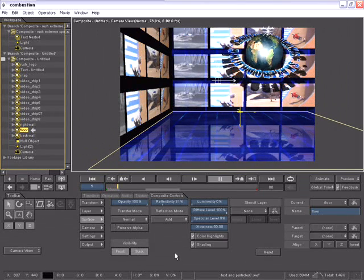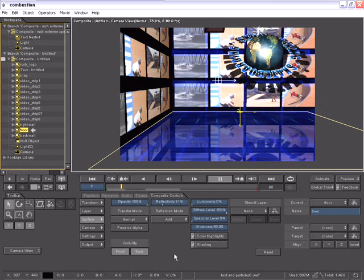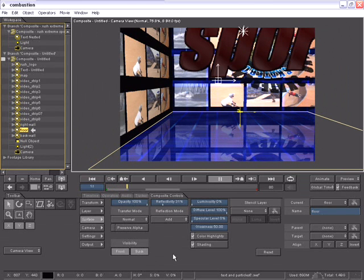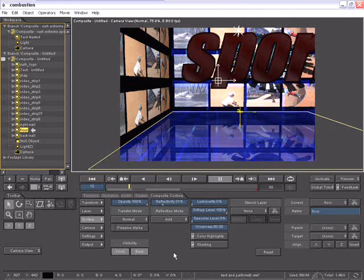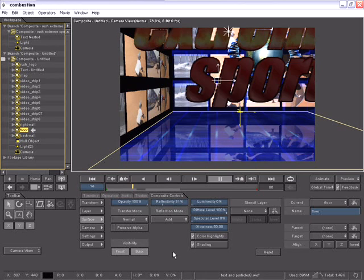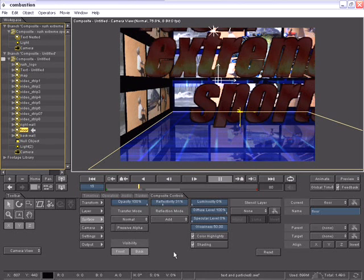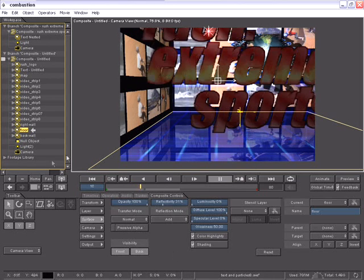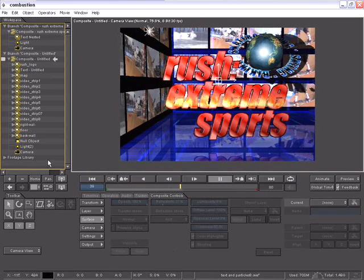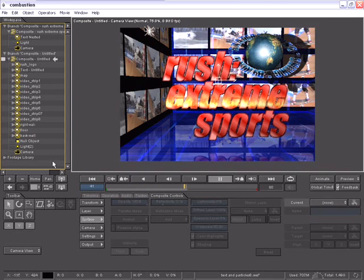So in this demonstration of Combustion, you've seen just some of the amazing power that Combustion offers its users from expressions, particles, reflections, lights, ray traced shadows, and a non-destructive workflow that allows an artist to be as creative as he or she wants.